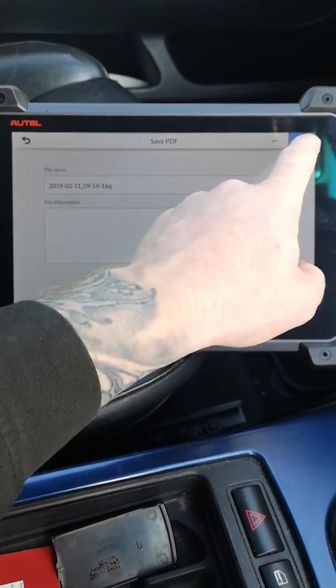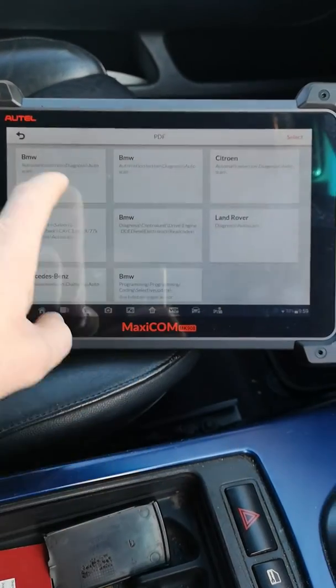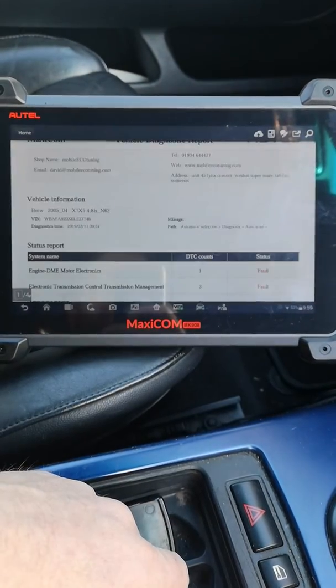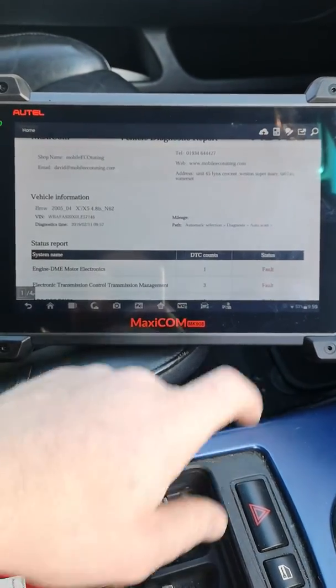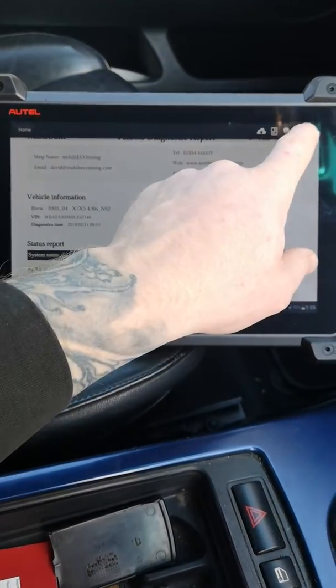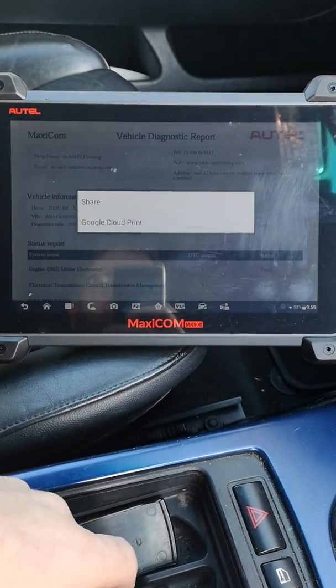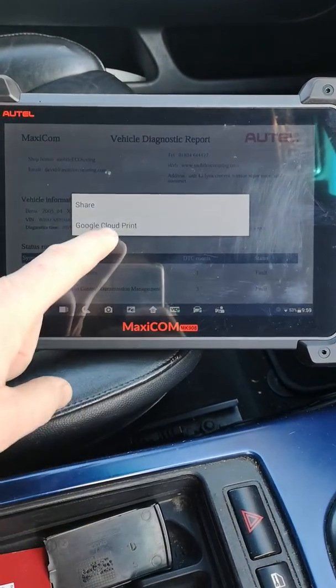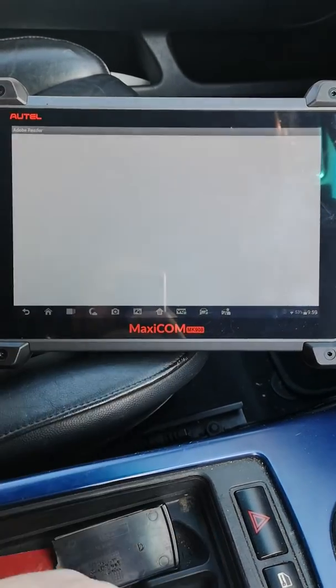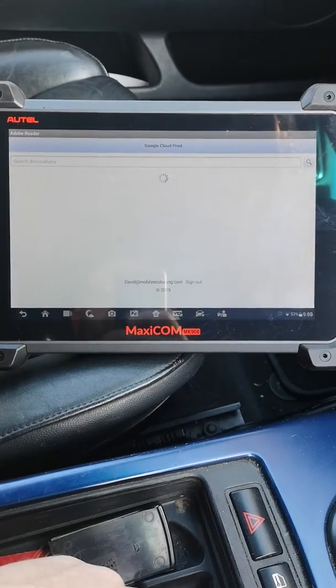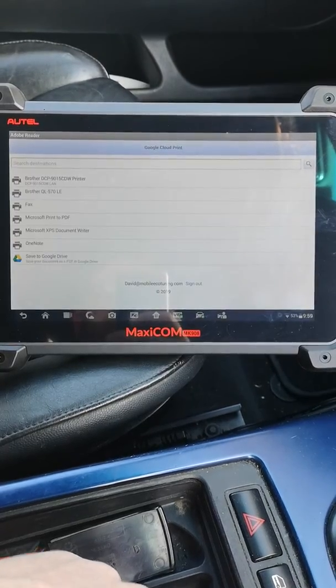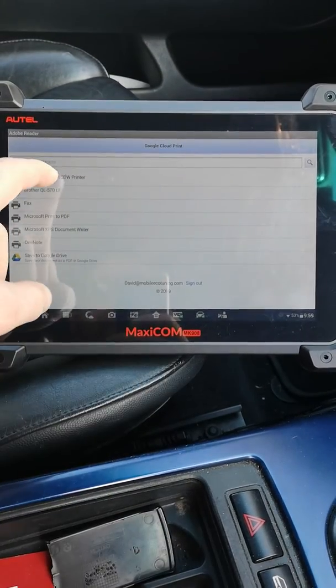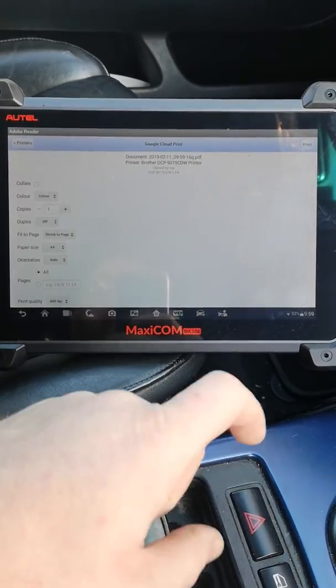Save, now open it up. All I'm going to do now is print it, print it to Google Cloud Print, find my printer, click the printer.